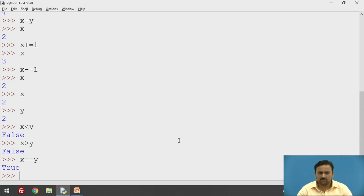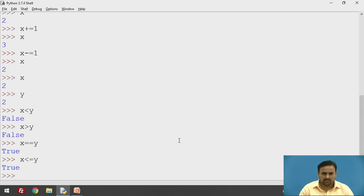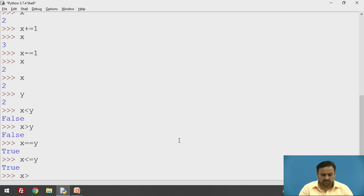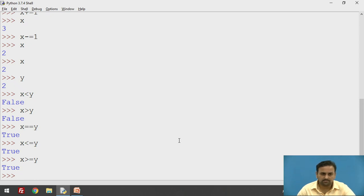Less-than-equal-to and greater-than-equal-to are also available in Python. For example, x less-than-or-equal-to y returns true because both are equal. And x greater-than-or-equal-to y is also true. These are the relational operators.